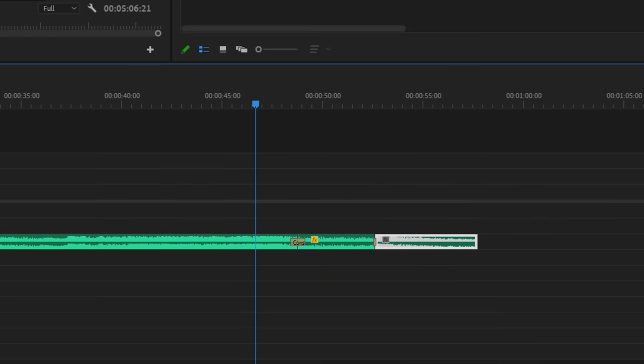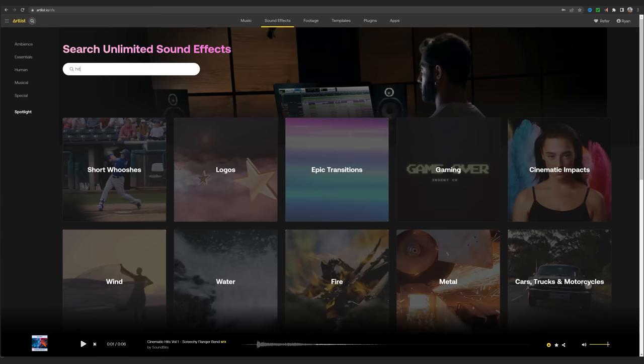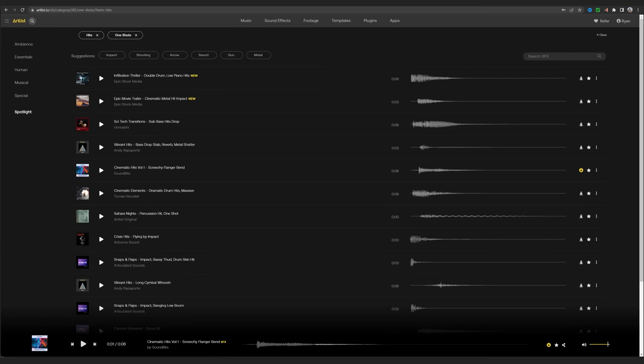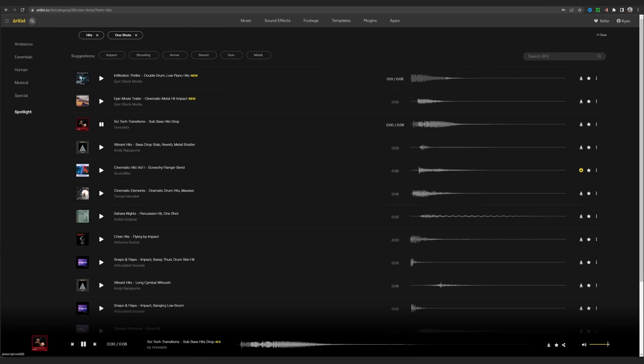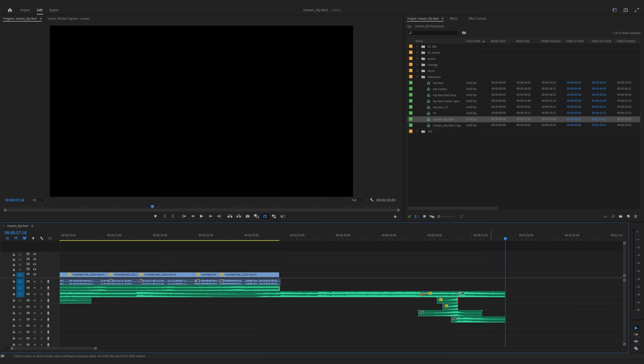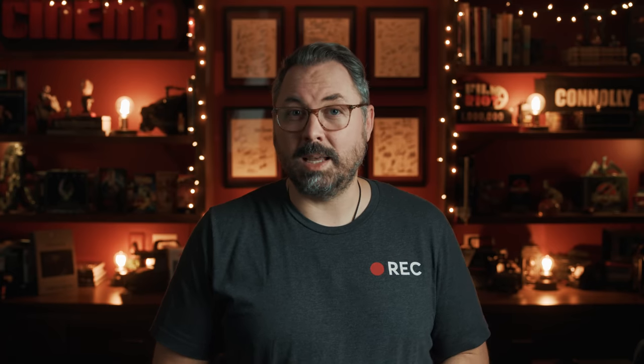And I'm going to hard cut to an end hit for the title. So I'll go grab some hits and risers from the sound effects section on Artlist as well and work those in to lead into our final moment. And this is what that sounds like.